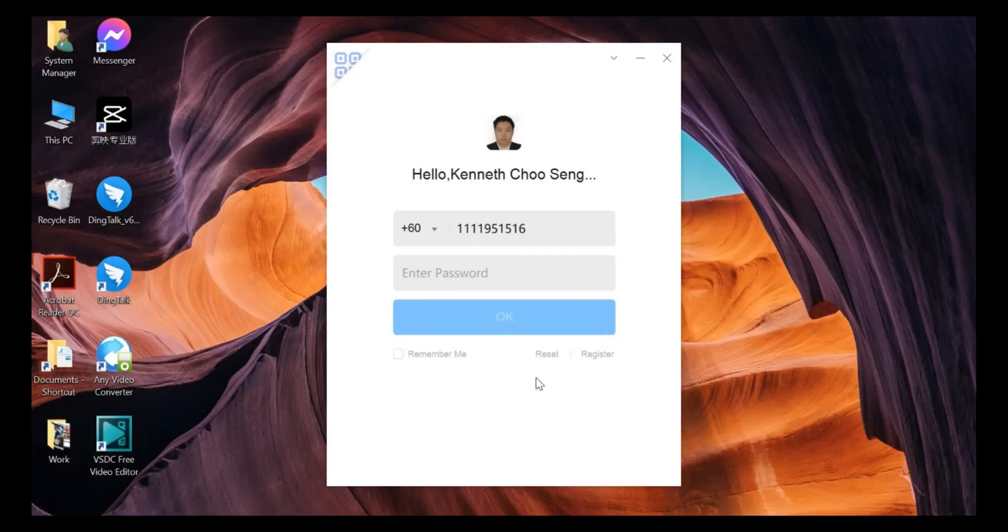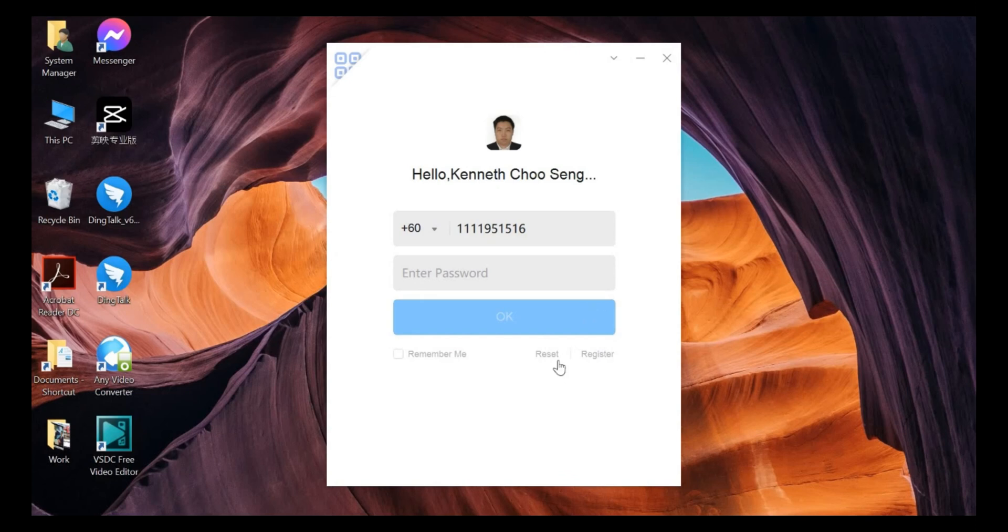Hi everyone. My name is Kenneth Chu from ABCD Technology. Today, I would like to teach you all how to reset or recover your DinkTalk account password through PC version.